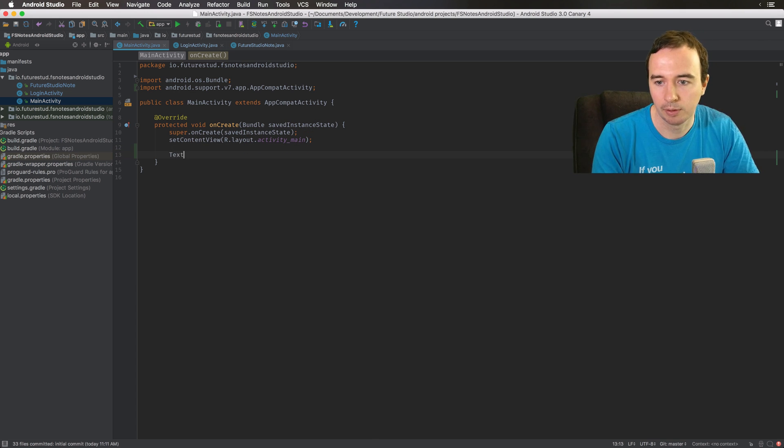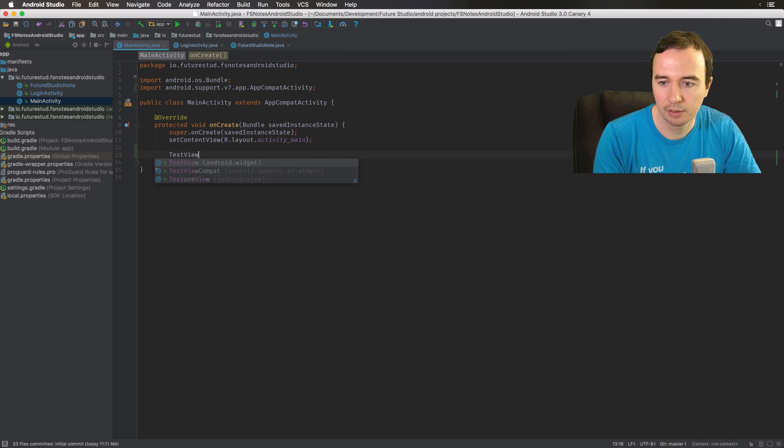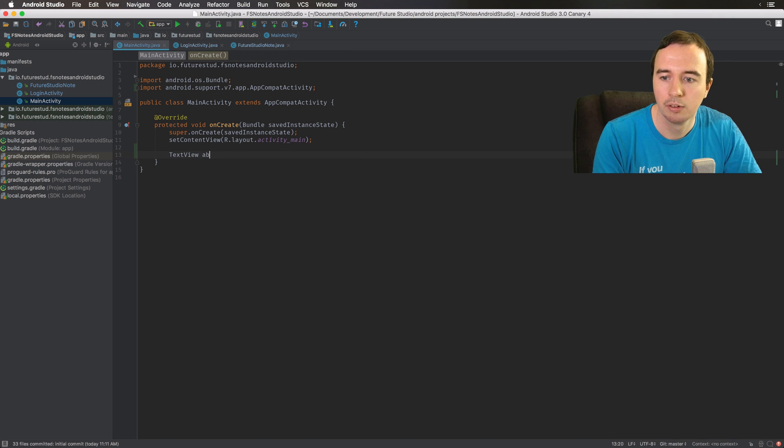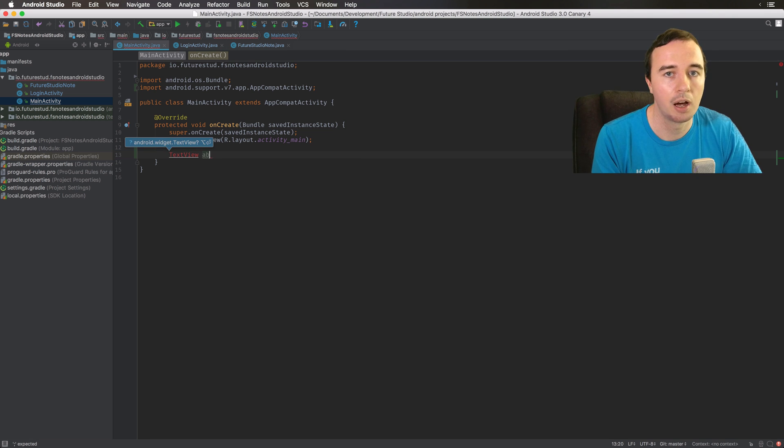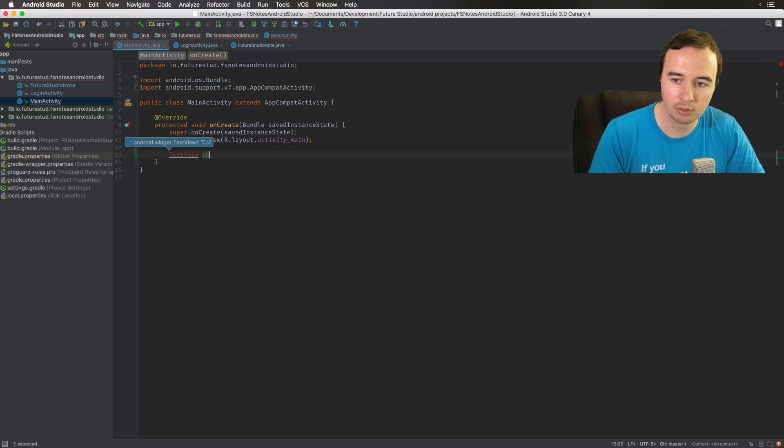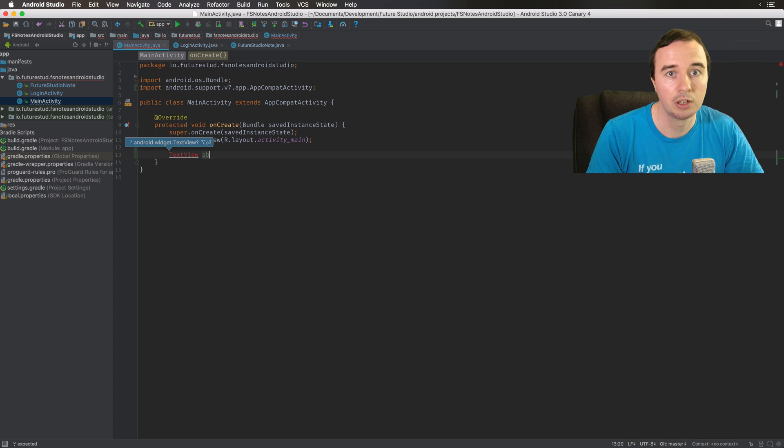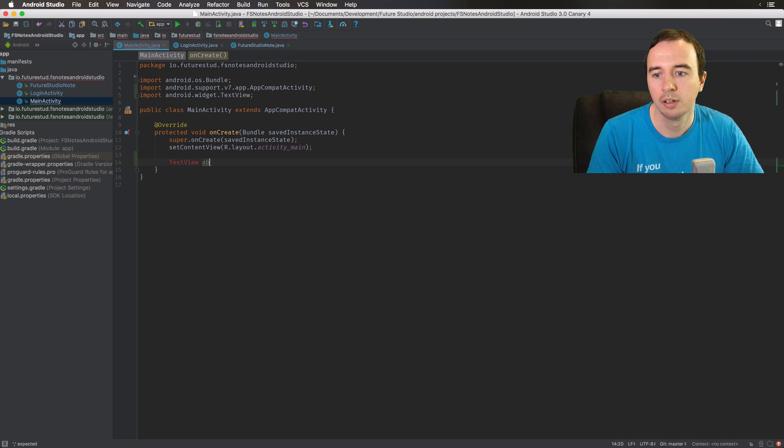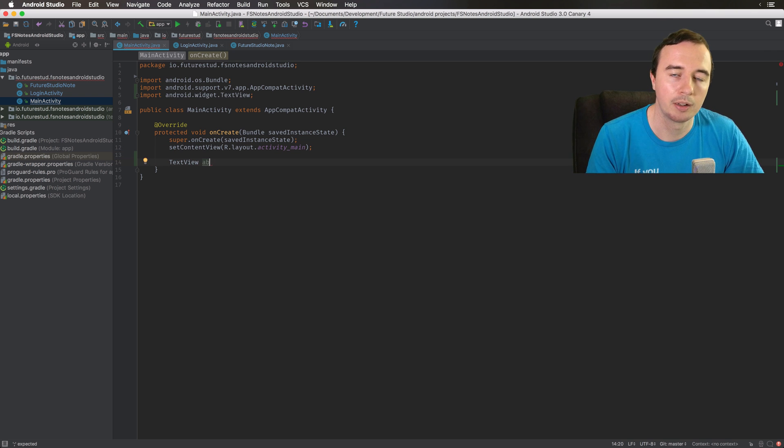So if you type something, for example the TextView. Now TextView is an Android class so it's obviously what it wants. Now it even suggests you so with the alt enter you can make it imported automatically. Not that bad right?